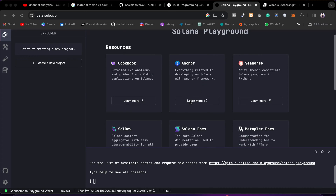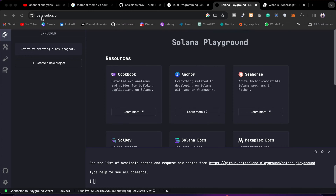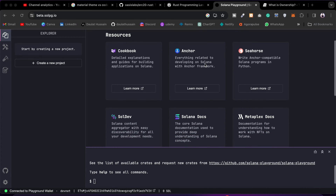Here on this platform called Solana Playground, you can visit the link soul.pg.io and find all the resources you need to use and test your smart contract. They have a bunch of tools — you can use Anchor, you can use Seahorse, you can use Solana docs, Metaplex docs, Soldev, and the Cookbook.